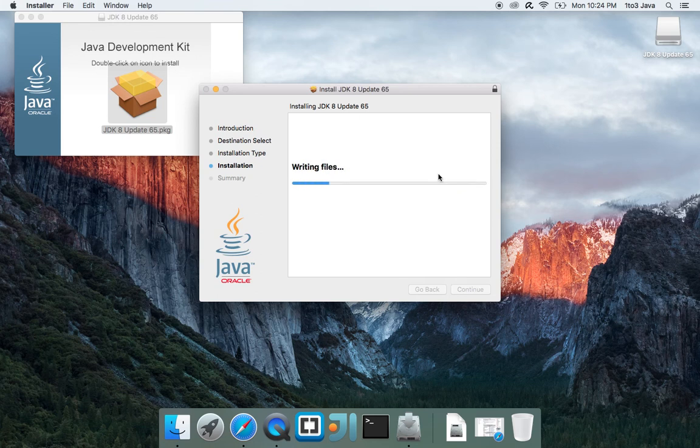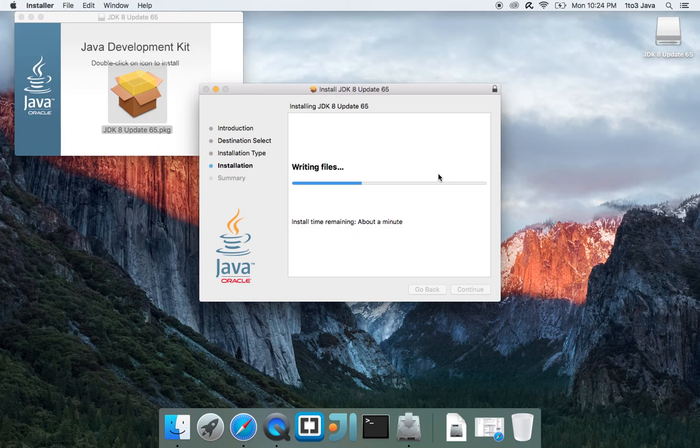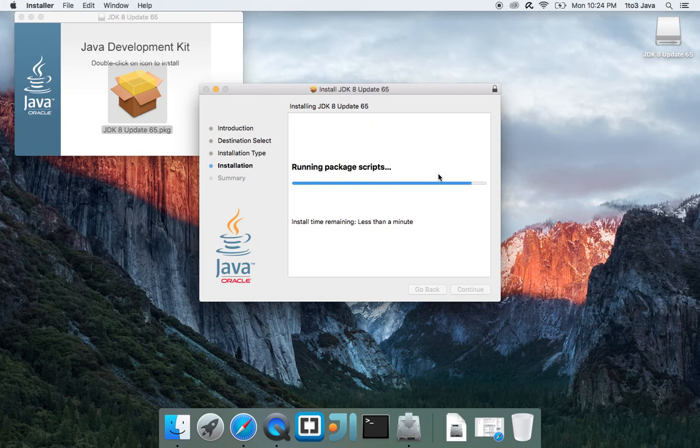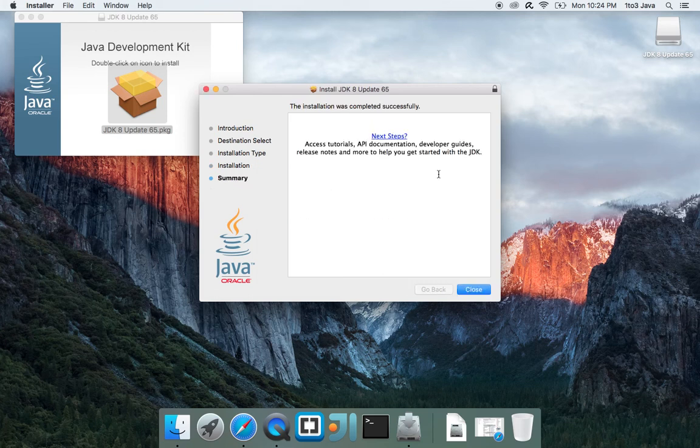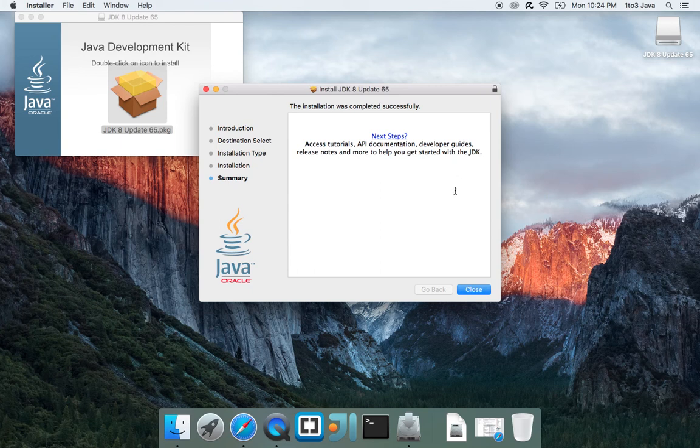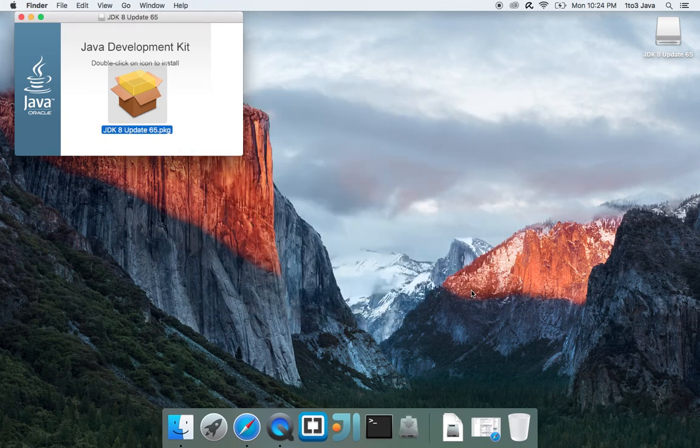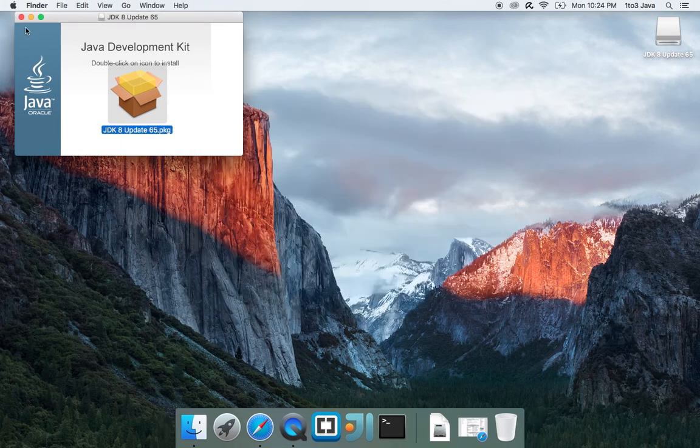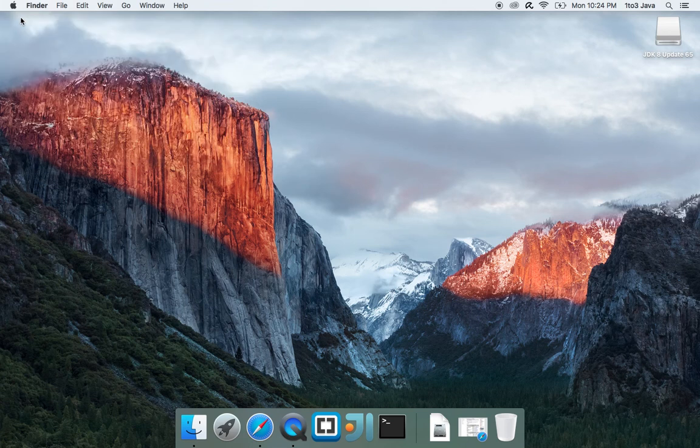And then just wait while it finishes its installation. And that's it. You can click here for next steps to access further tutorials and API documentation from the actual Java and Oracle websites. Close out of this.